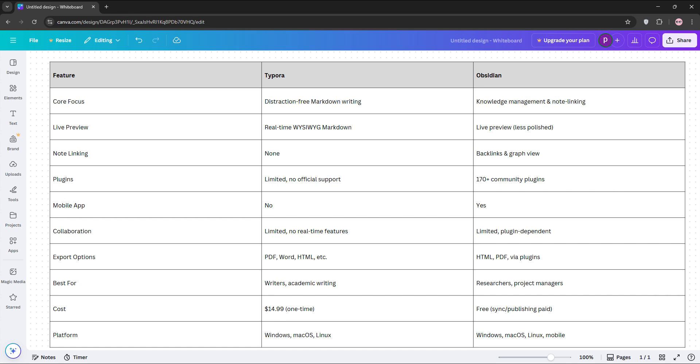Obsidian, on the other hand, is a powerhouse for organizing and linking notes, perfect for knowledge bases or research. However, its editor isn't as smooth as Typora's, and large note collections can slow it down.